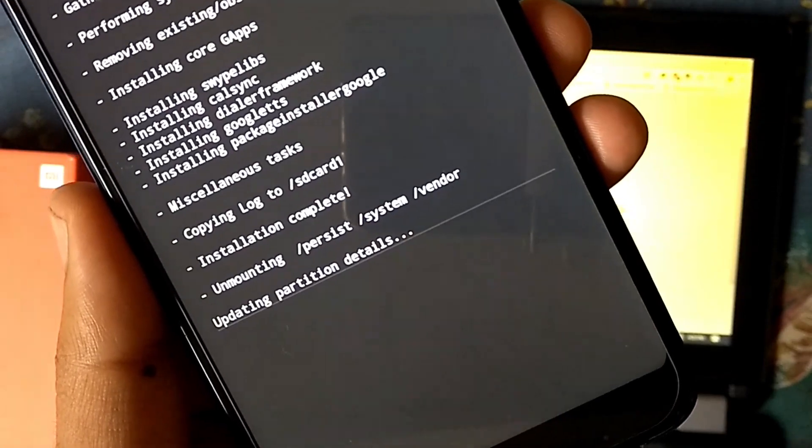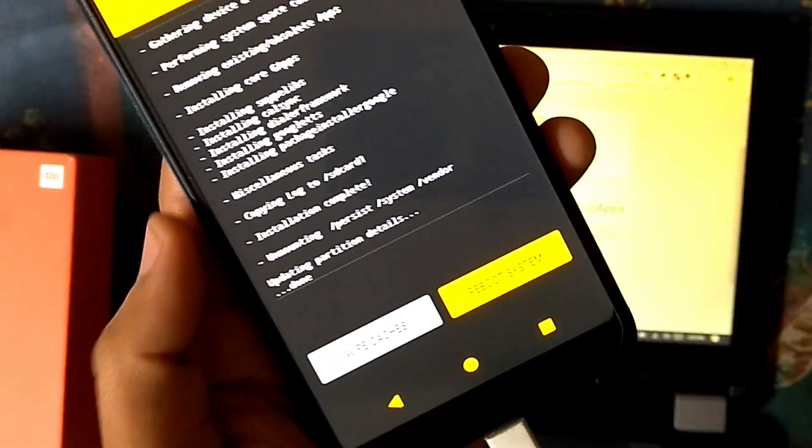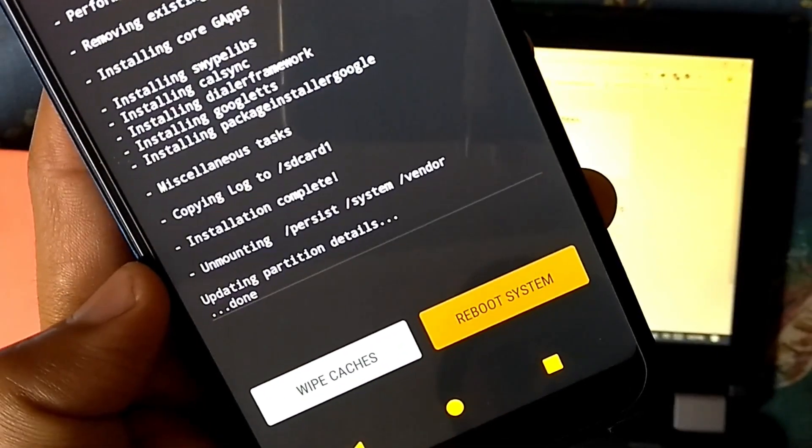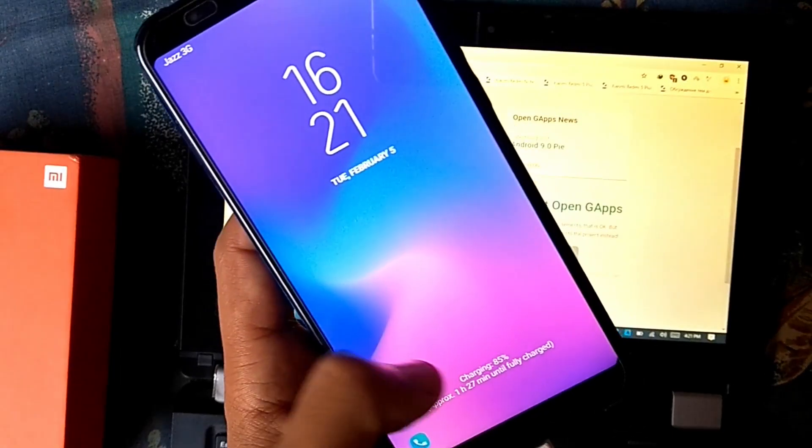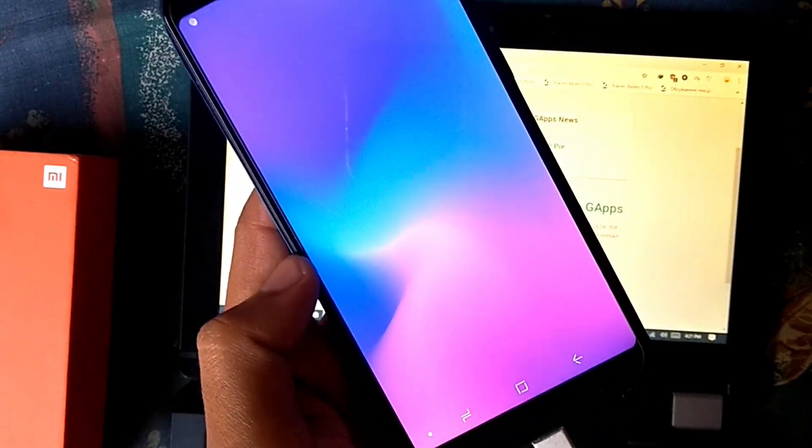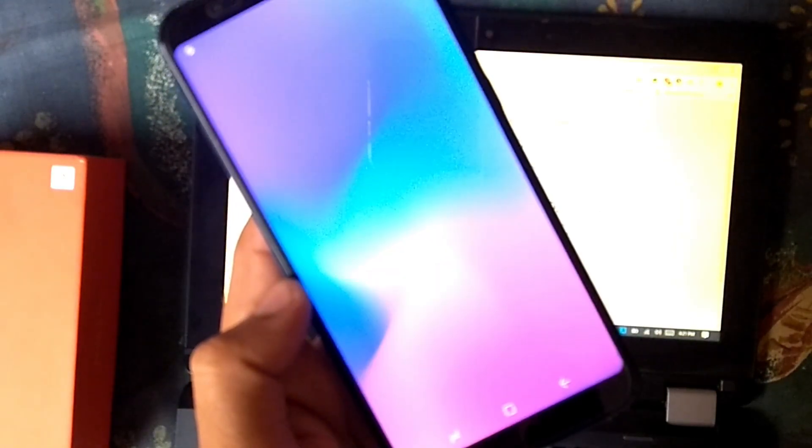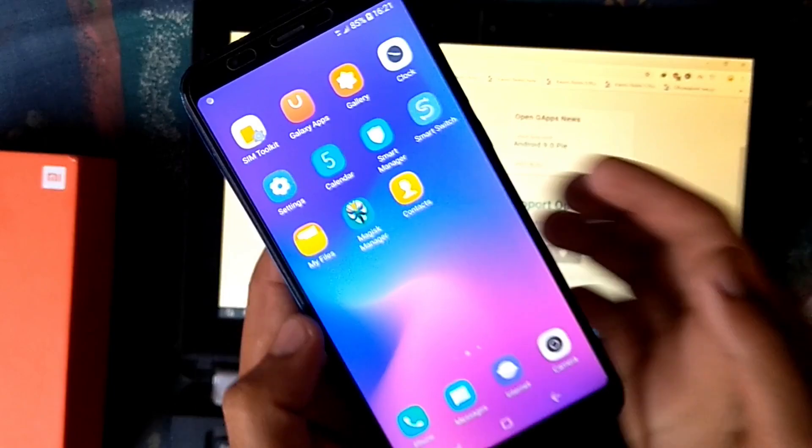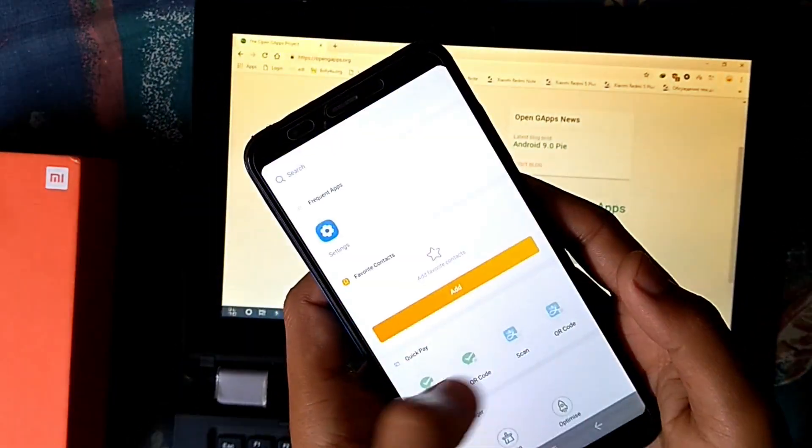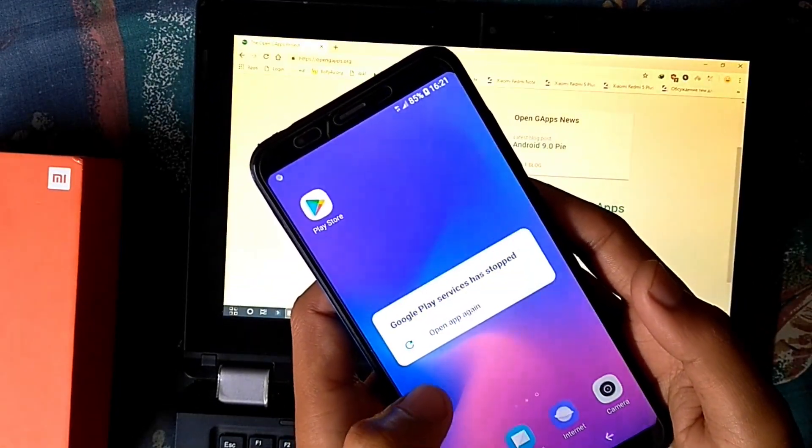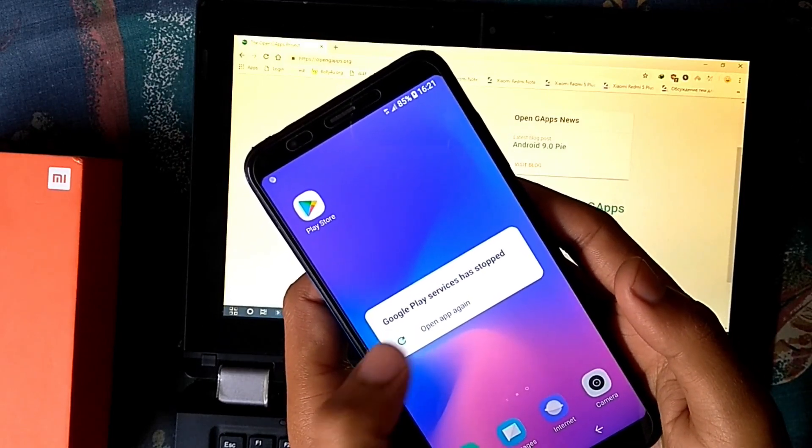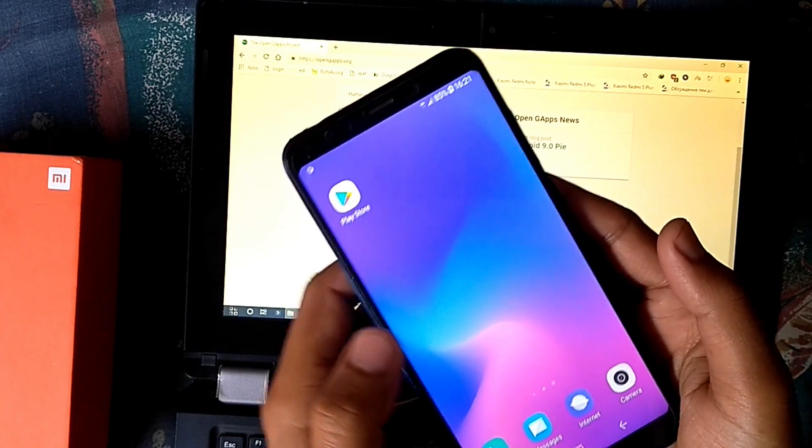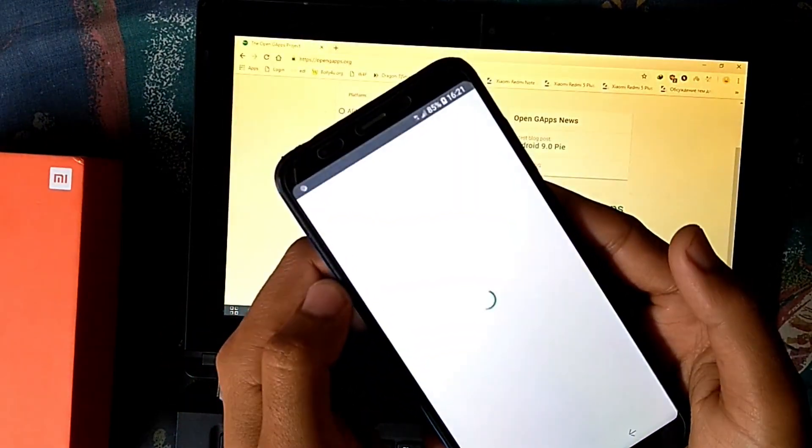Wait for complete installation, now reboot to system. GApps are installed successfully and working fine.